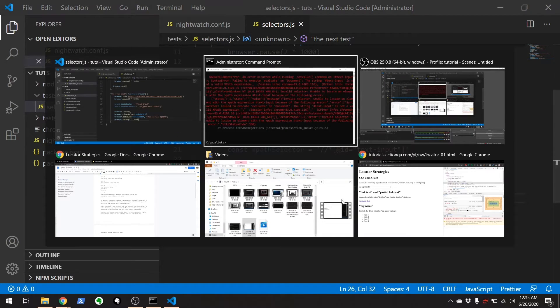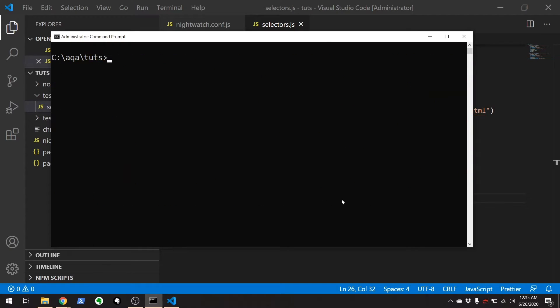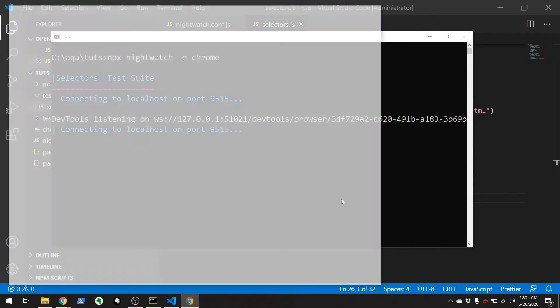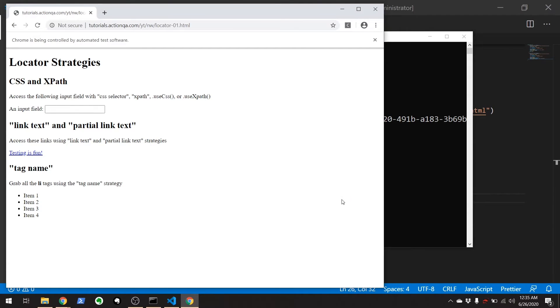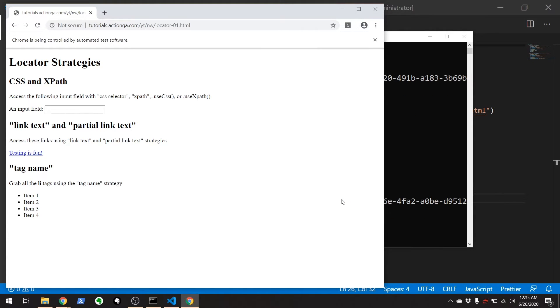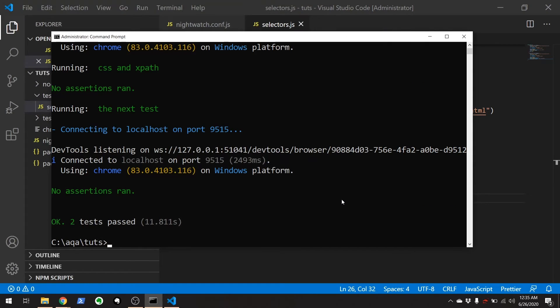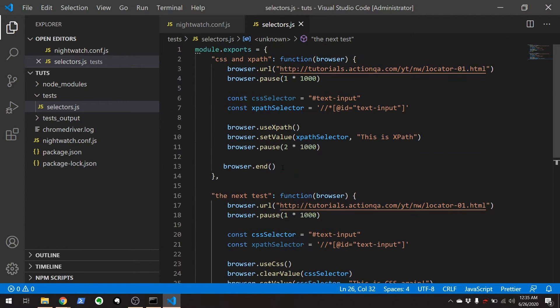Alright so let's give this a shot. Clear this out. Run Nightwatch. Next path. Cool. Close that out. Now we're going to be trying to switch over to useCSS. There we go. We got CSS again.